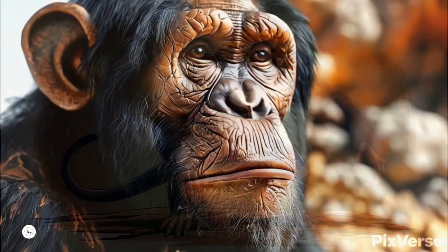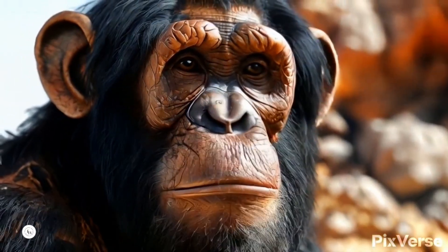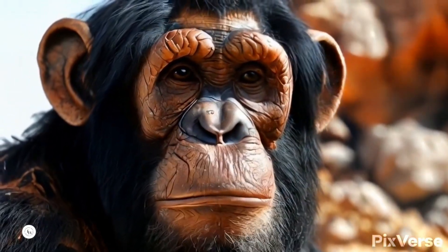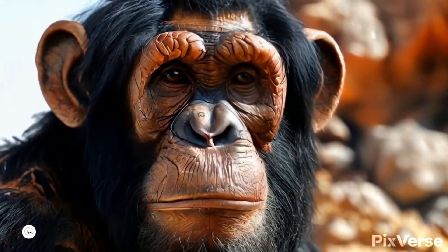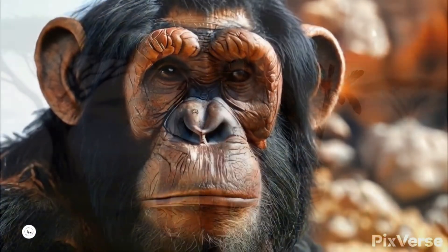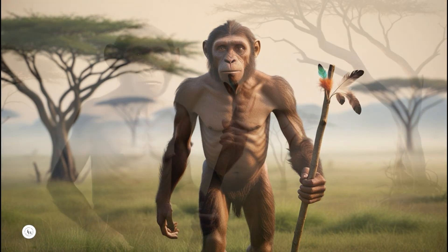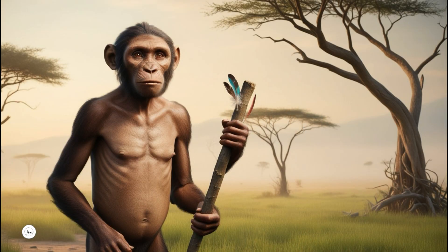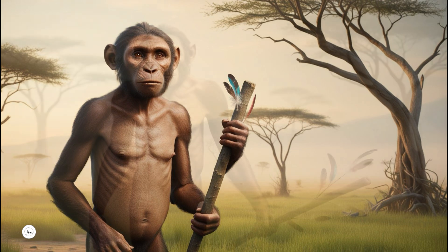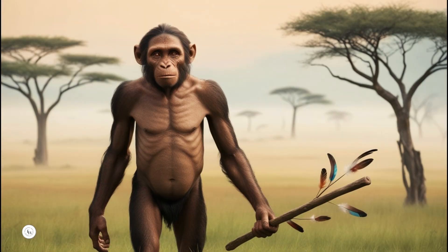The evolutionary journey then progresses to Australopithecus, which emerged approximately four to two million years ago. Australopithecus marks a crucial step in human evolution, showcasing the transition from arboreal to terrestrial living.